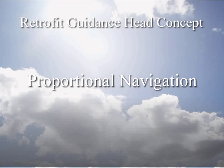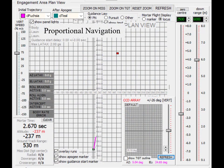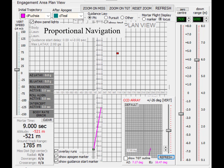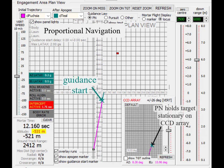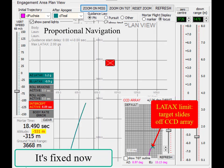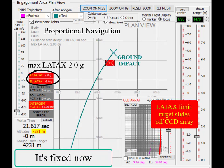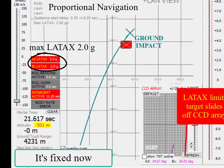Let's look at proportional navigation. This run demonstrates proportional navigation. When the guidance starts, the guidance head demands a body turn rate which holds the target stationary on the CCD array. Eventually, the demanded turn rate exceeds the body maximum lateral acceleration and the round lands long.